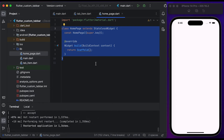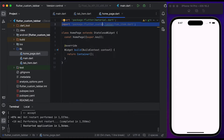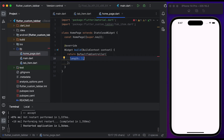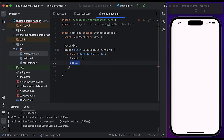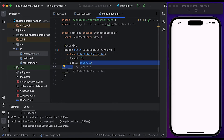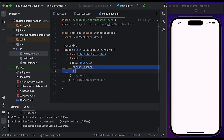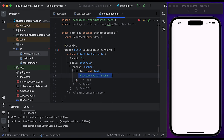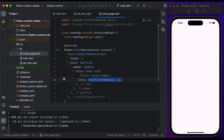Inside the home page file, we have a HomePage class that extends from StatelessWidget. Import the tab item file. Inside the build method, return a DefaultTabController and set the length to 3. Inside child, create a Scaffold widget. Create an AppBar widget, create a Text widget, and pass the title of the app bar — show 'Flutter Custom Tab Bar' in the title.